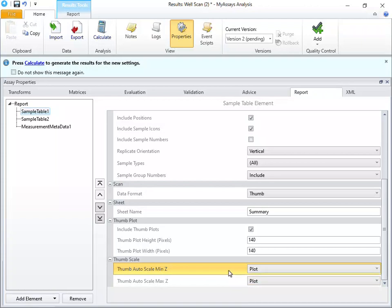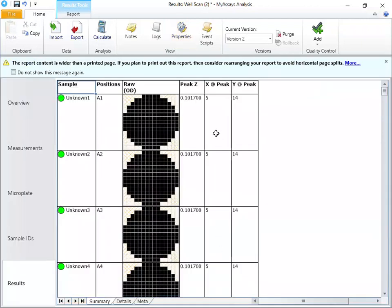Let's recalculate. Now, on our report, you can see the size of our thumbplots has been updated in the sample table. If you have any questions about working with the TCAN iControl WellScan data in conjunction with MyAssays Desktop, or if you'd like to download the most recent version of the TCAN iControl XL add-in, please email us at support at myassays.com.